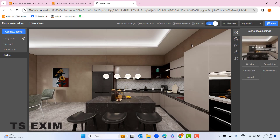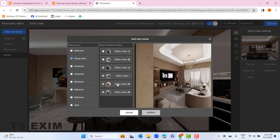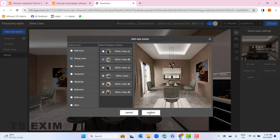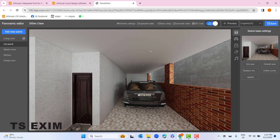This is my kitchen — click confirm. And the last one, my dining room. Click confirm once you have added all the panoramas.